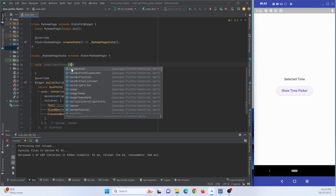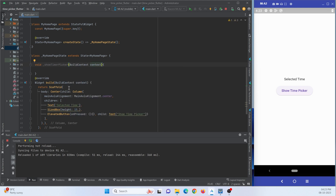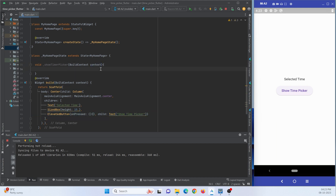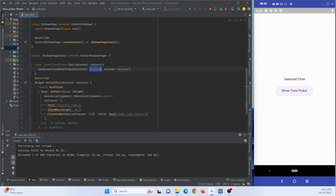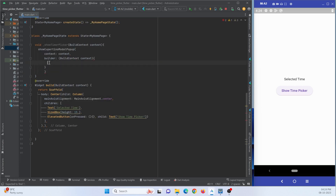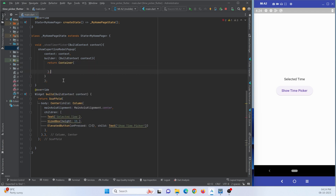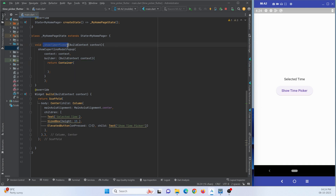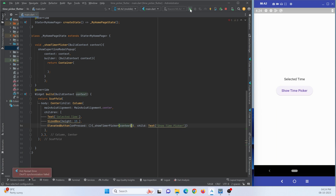This function will accept one parameter — BuildContext — so we can show the UI in the build method of this class. Inside the function we'll use ShowCupertinoModalPopup, passing context and a builder with a BuildContext. For now I'm returning an empty container. I'll call this function when the button is pressed, then refresh and check.